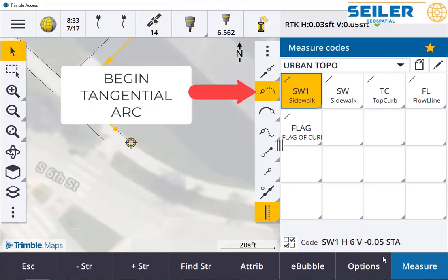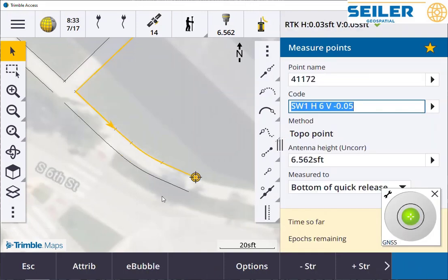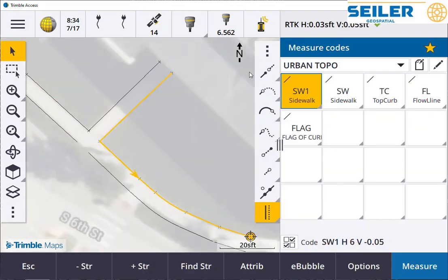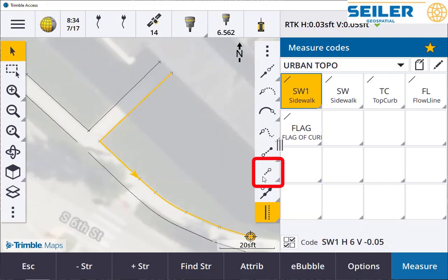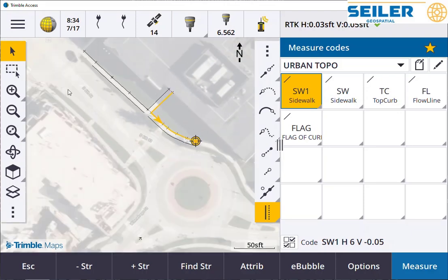We can begin an arc, combine the arc and the offset tool, and end the arc. Using some of the control codes on the CAD toolbar — like begin a join, end a join, join to point, start and end a tangential arc, and offset — allow you to easily collect information and do offsets.